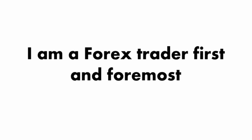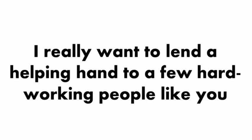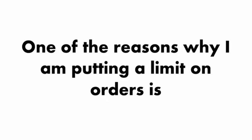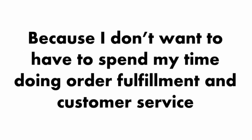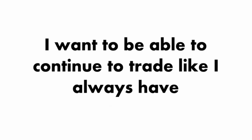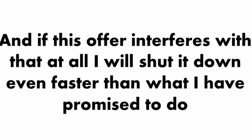I am a Forex trader first and foremost. I really want to lend a helping hand to a few hardworking people like you. Hopefully, this will show you that I'm nothing like the scam artists. One of the reasons why I'm putting a limit on orders is because I don't want to have to spend my time doing order fulfillment and customer service. I want to be able to continue to trade like I always have.